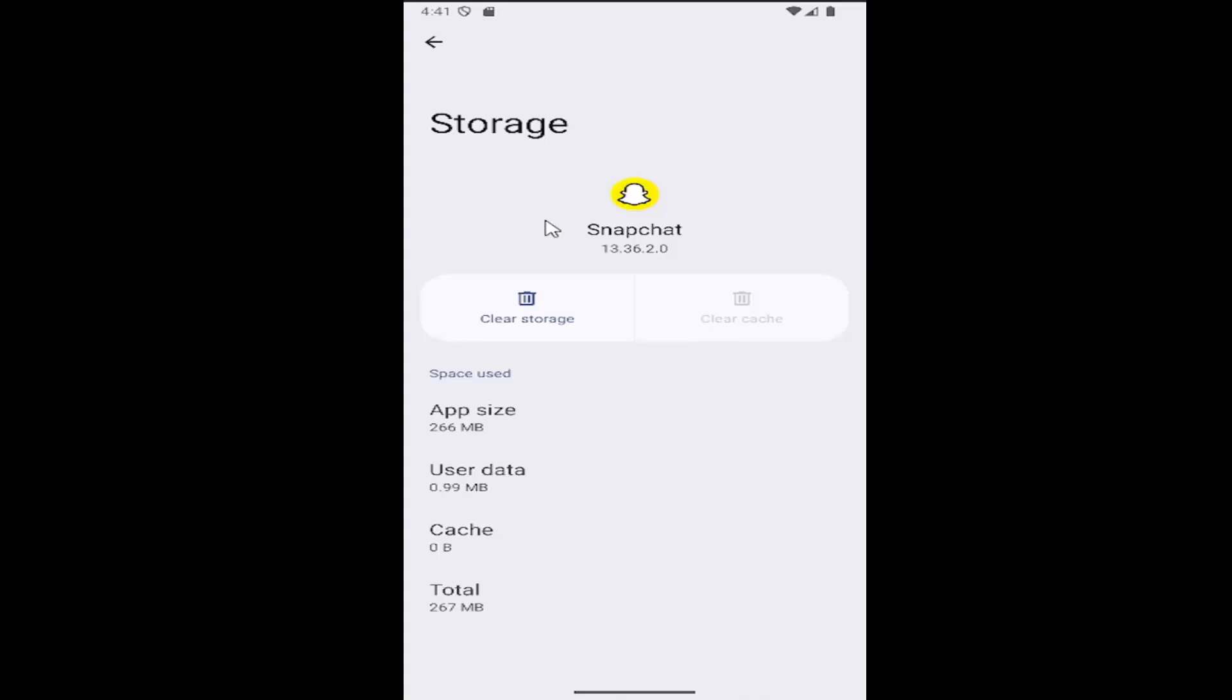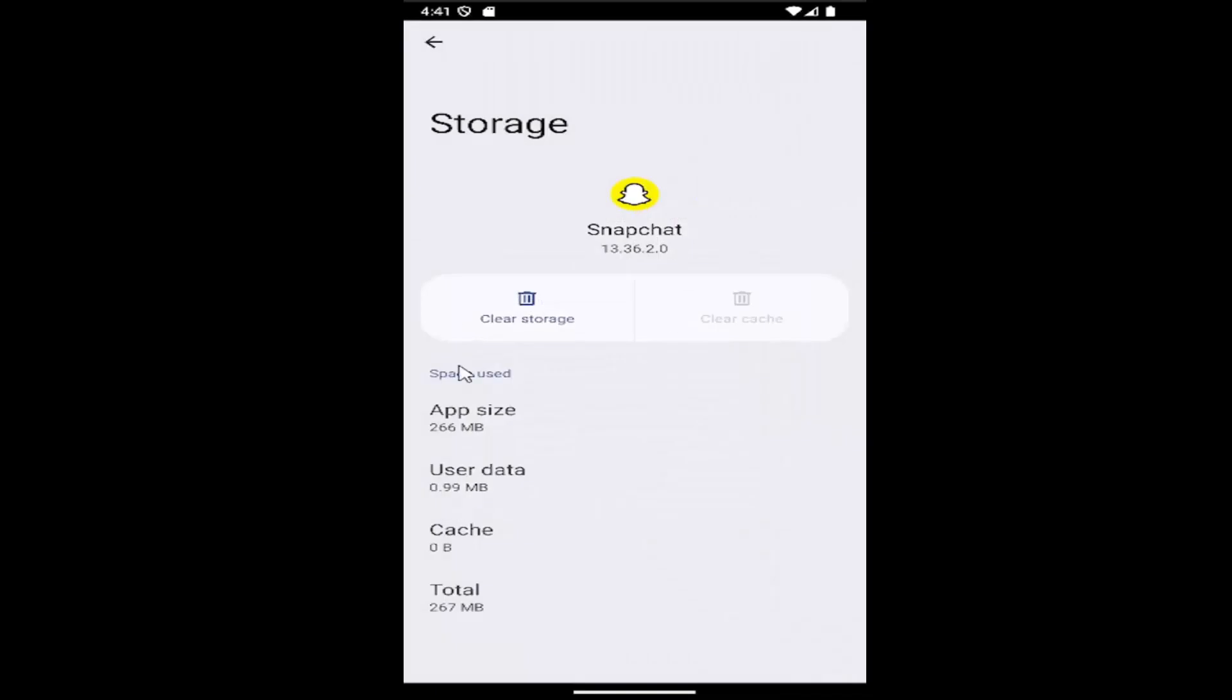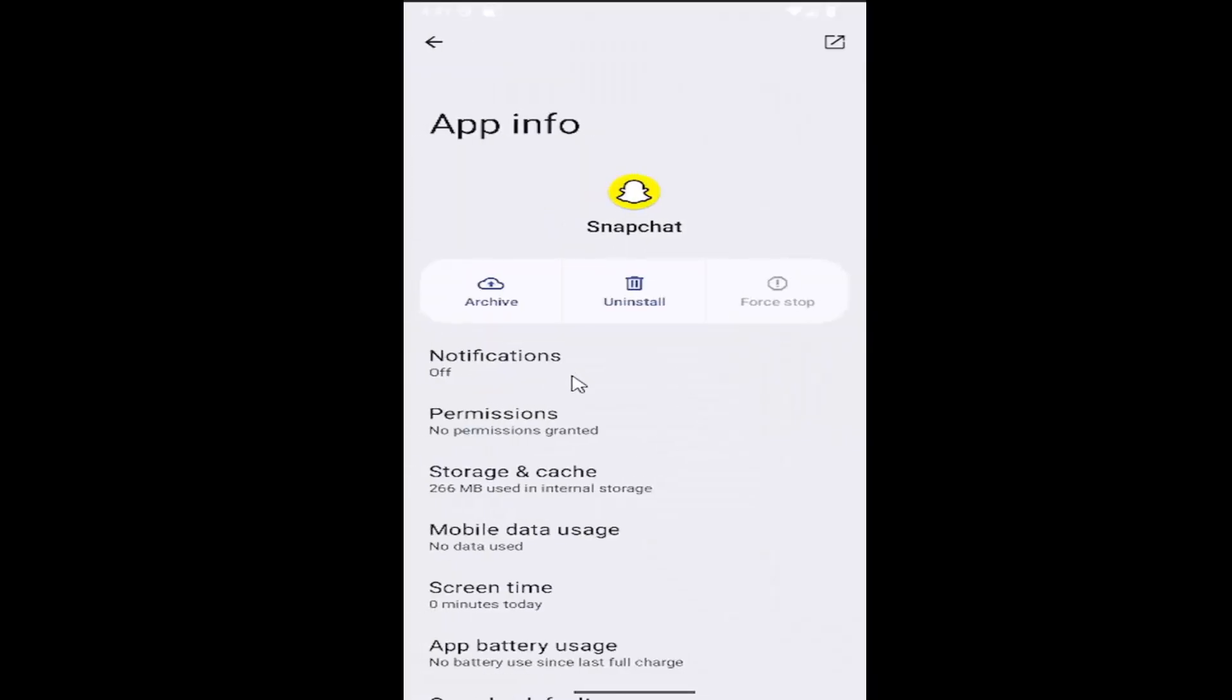If not, you may need to come back in here and select Clear Storage this time. Then select Delete. You will have to sign back into Snapchat once you relaunch the app, and hopefully the issue will have been resolved at this point.